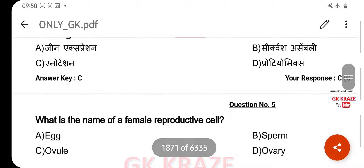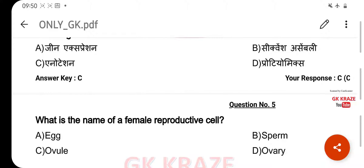What is the name of a female reproductive cell? Your right answer is Egg, option A.